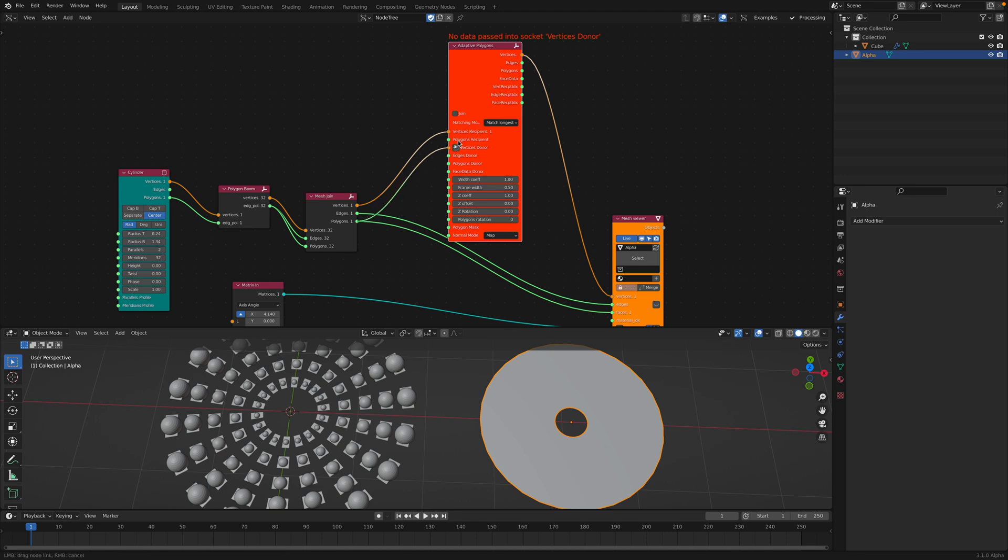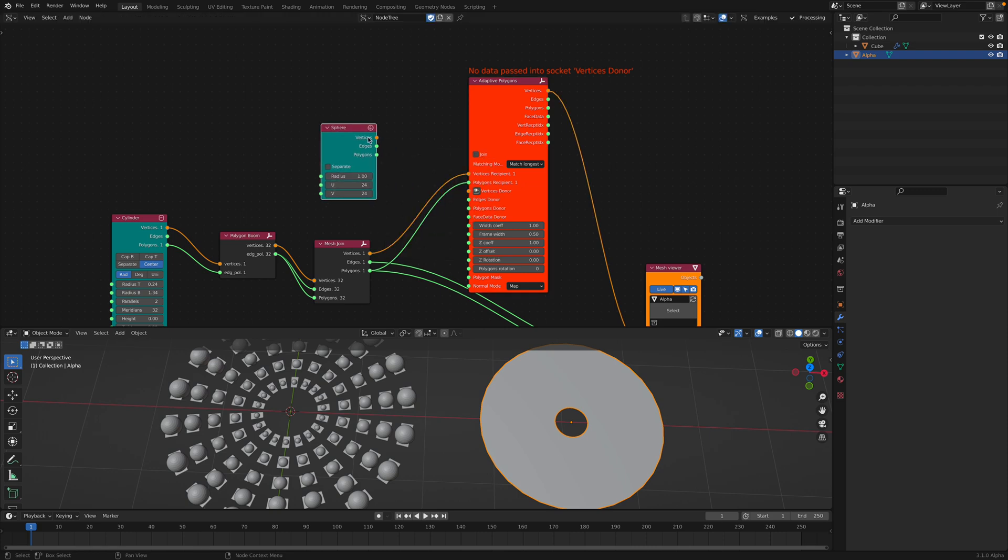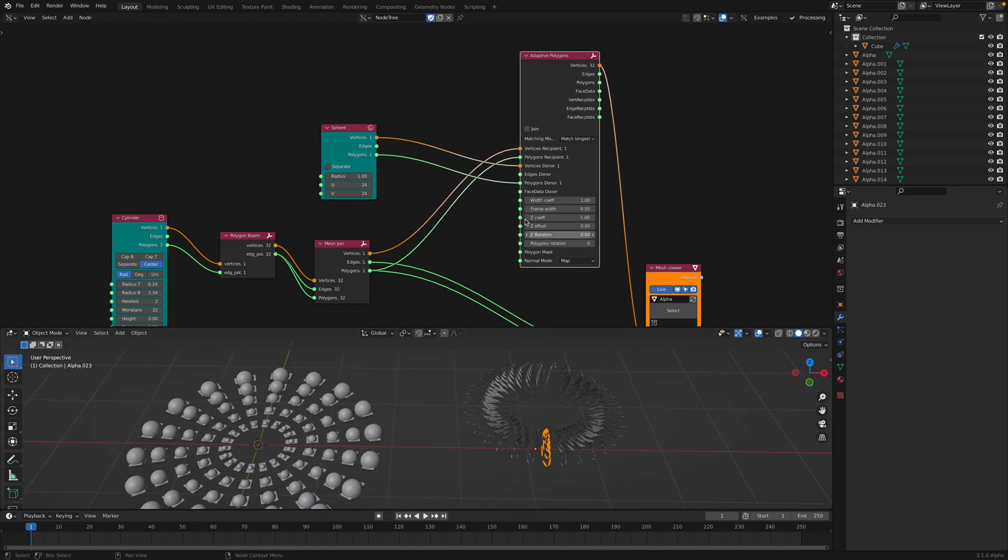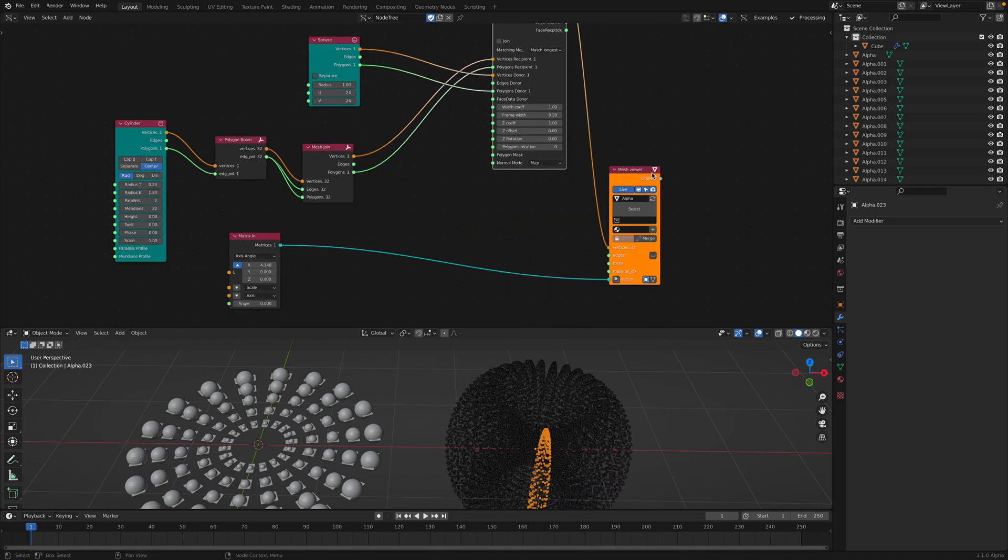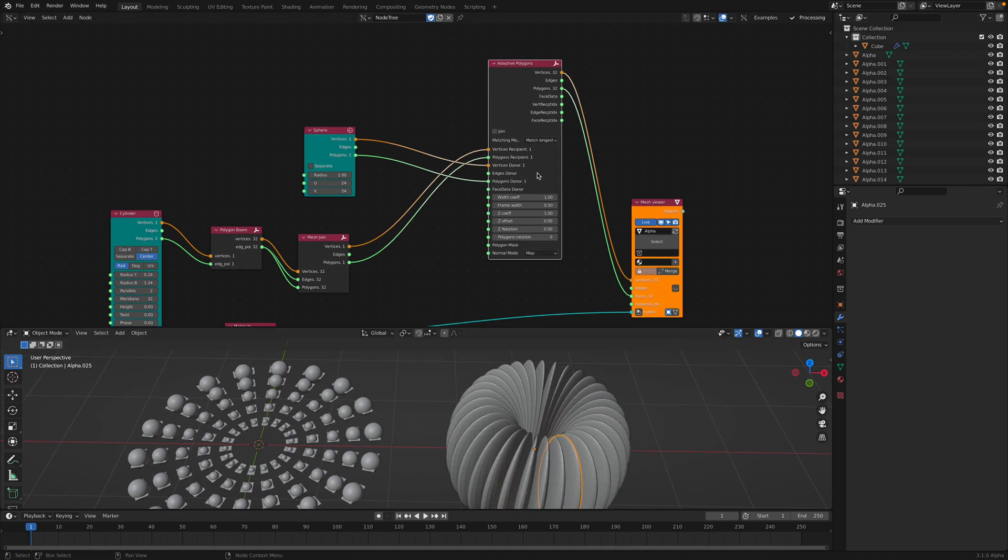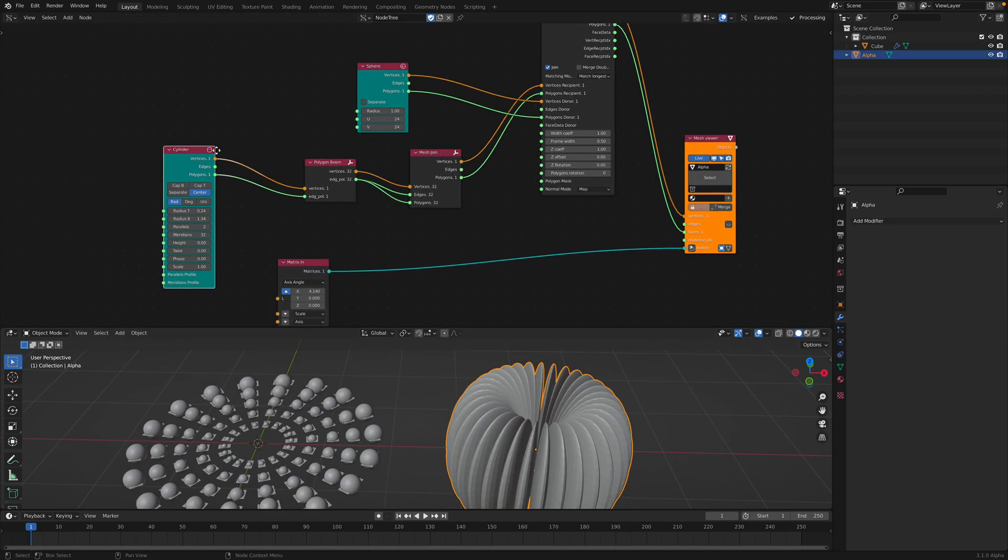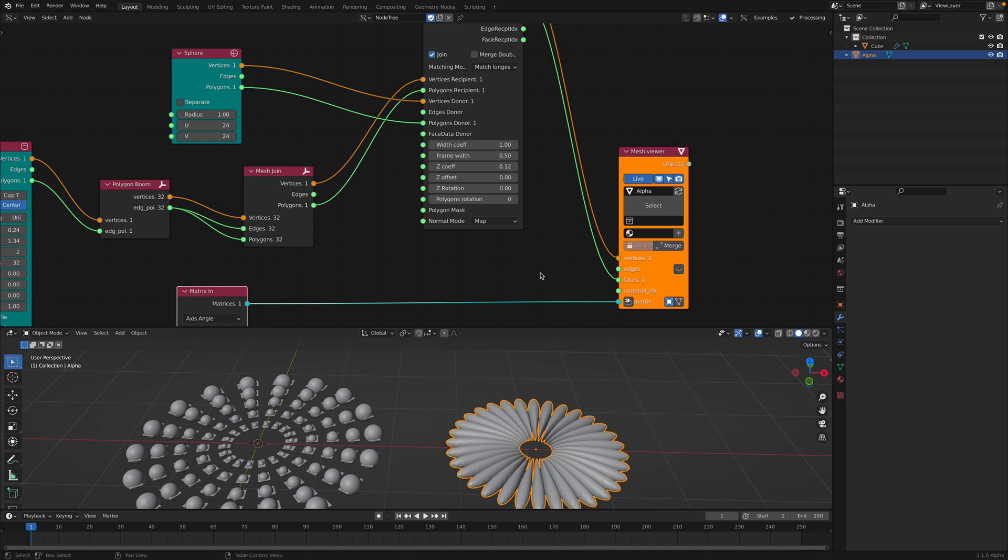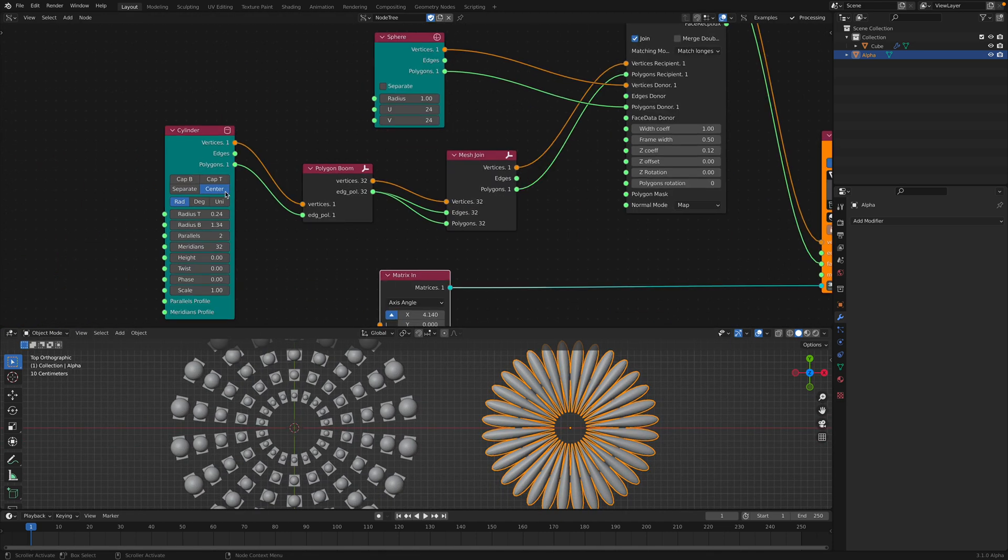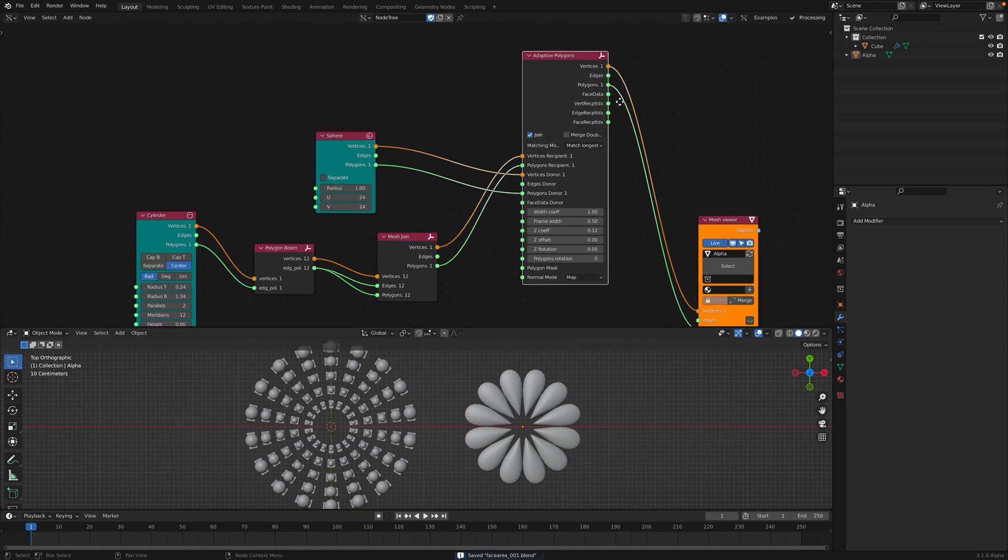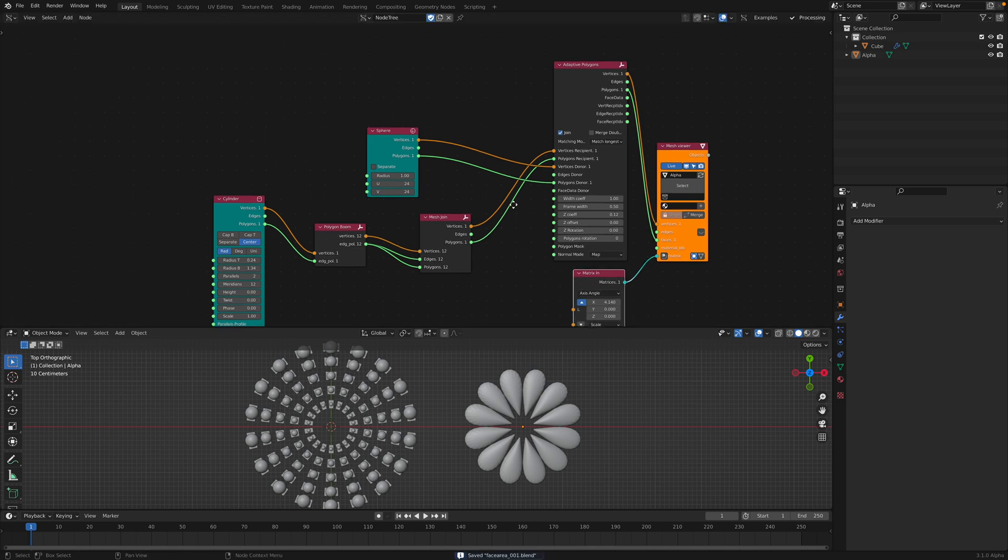This one is doing different thing actually. In SverChok we use polygon boom to separate polygon into separate geometry. However in this case we want to merge it back. So now it's becoming the same mesh joined together again. But we have adaptive polygons. We actually have adaptive edges and adaptive polygons. Adaptive polygon is actually a very cool node. We're going to grab the polygon recipient and we need a donor which is going to be the sphere. Plug this in and then the results should be coming from this guy. We can join this into a single object.